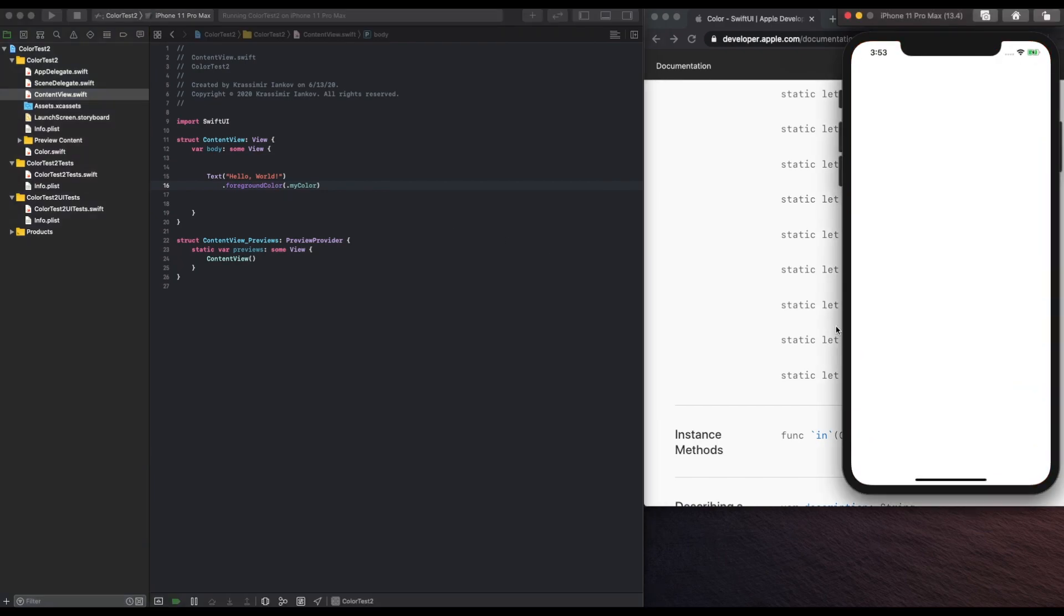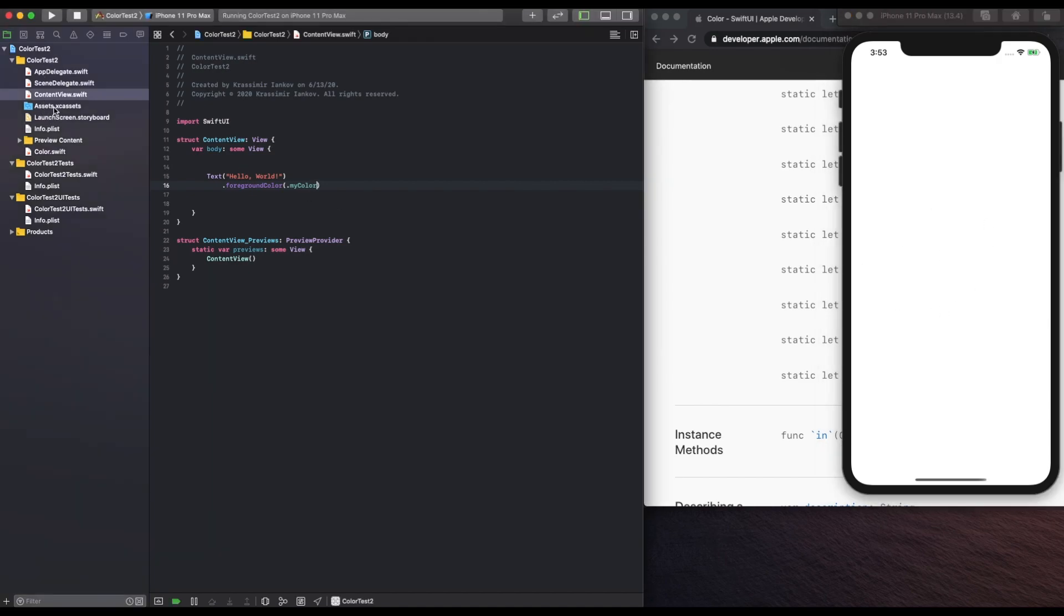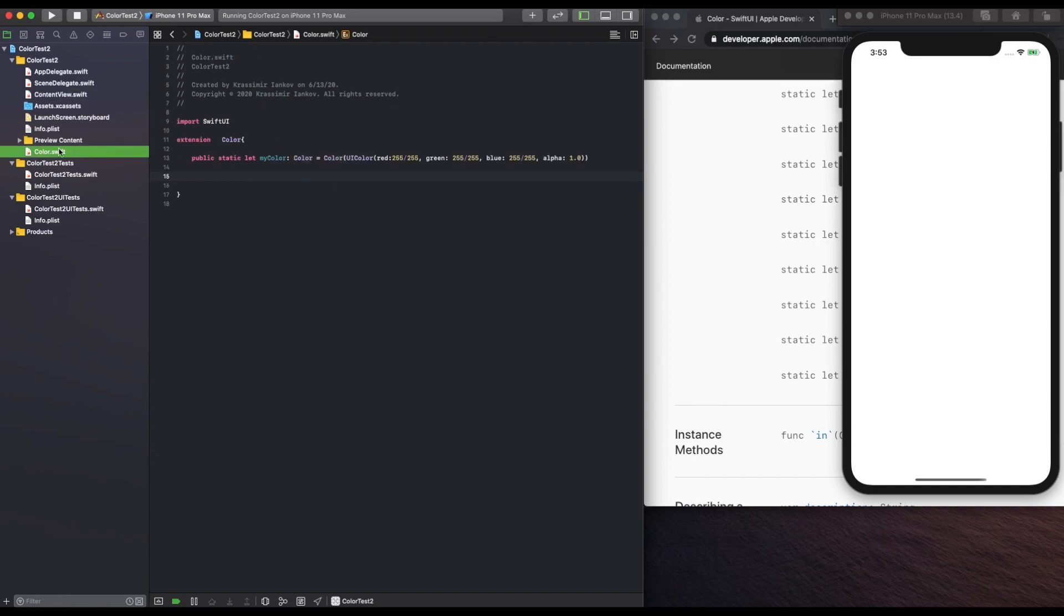And we don't see anything, but it is actually working. The settings that we gave it, 255 out of 255 for everything, is the code for white.